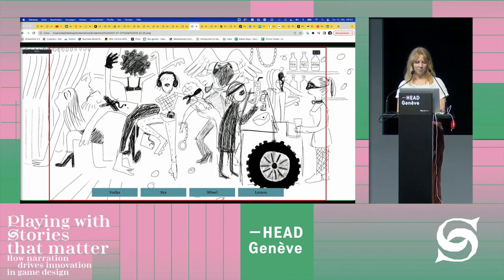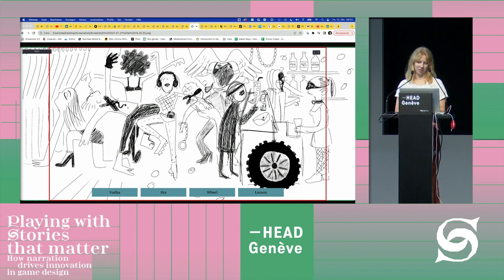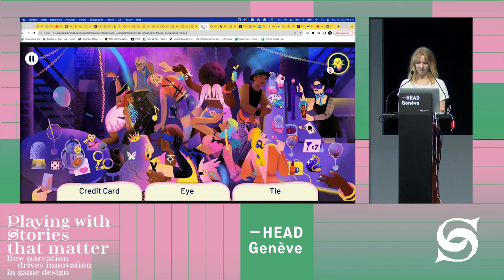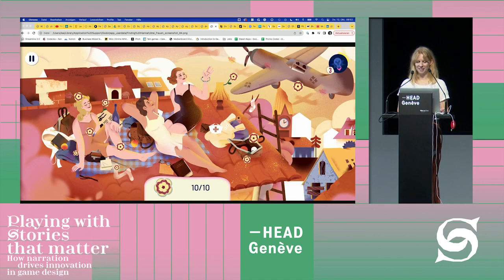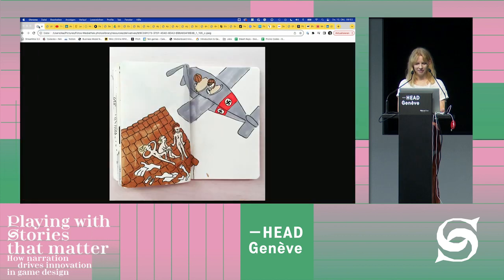In the end we landed on this format. This is a very early sketch of a level that I would make, hand it over to the artist — and this is how the game looks now.